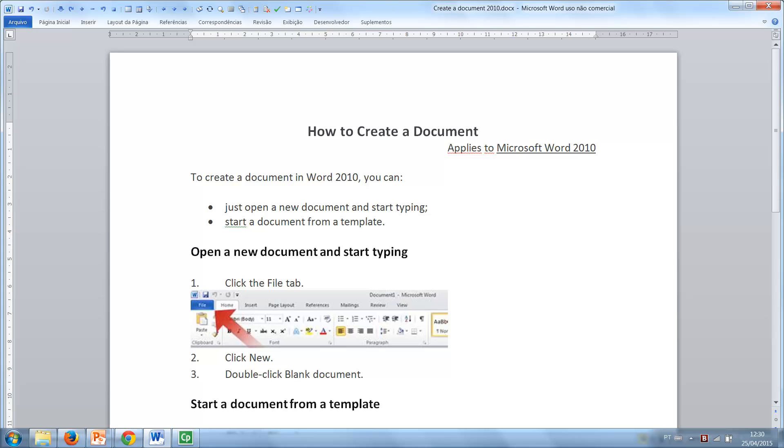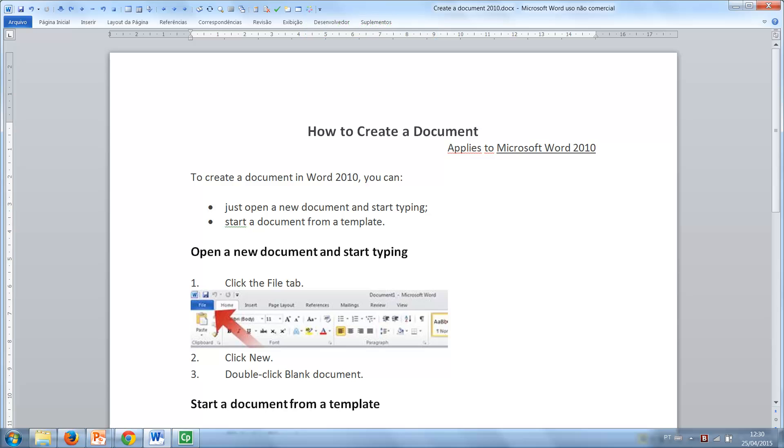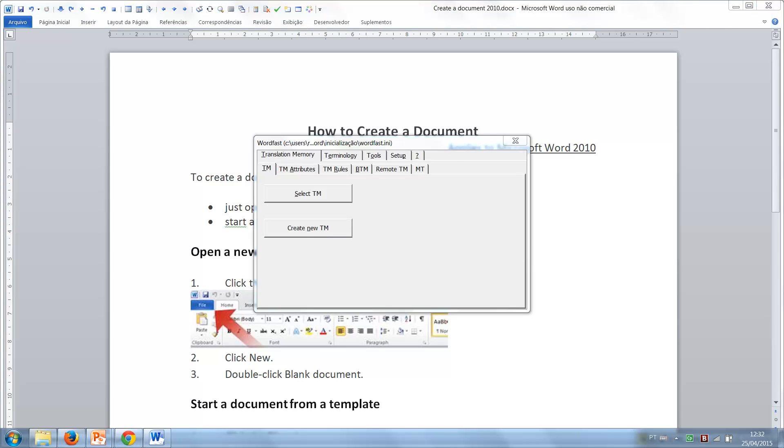To select or create a translation memory, click on the last icon of the Wordfast toolbar or press Ctrl-Alt-W to open Wordfast settings. In the window that opens in the TM tab, you find two buttons, one to select an existing translation memory from your disk and the other to create a new one.